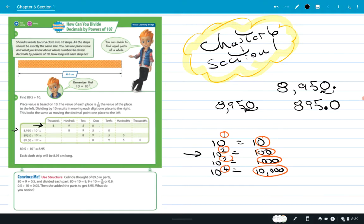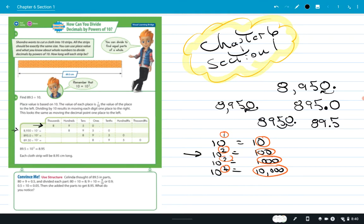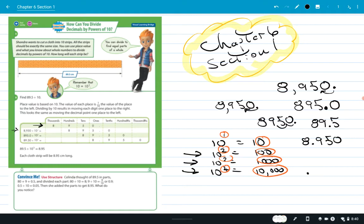If I divide by 10 squared, or 100, I move the decimal two places: 8,950 becomes 89.5. If I divide by 10 cubed I move it three places, so it becomes 8.950. Then dividing by 10 to the fourth I move it four places — one, two, three, four — so it becomes 0.8950. That's all you're doing, and it's really easy.